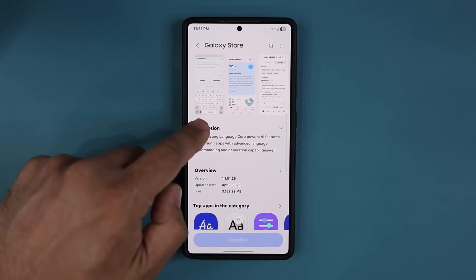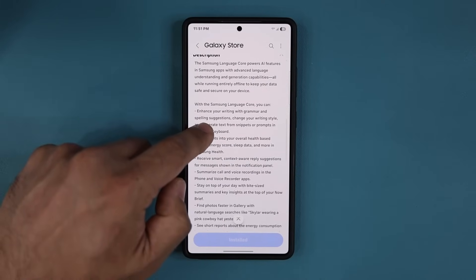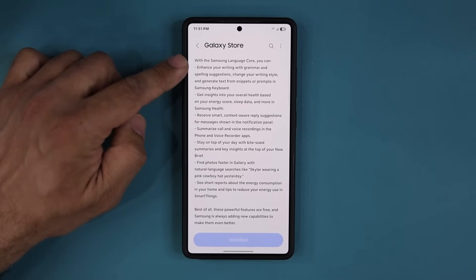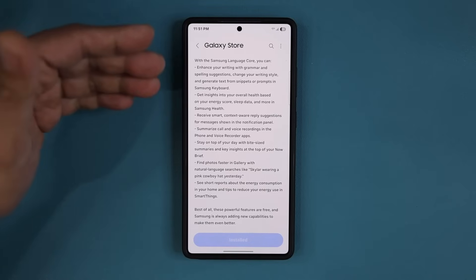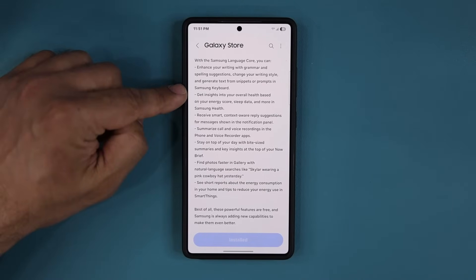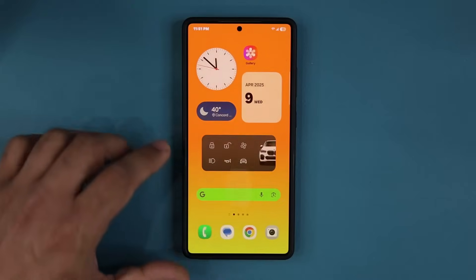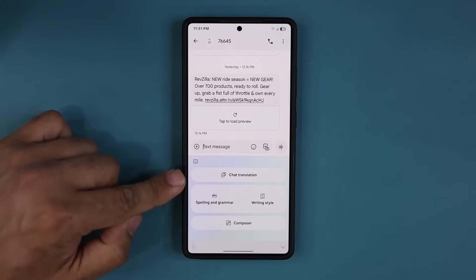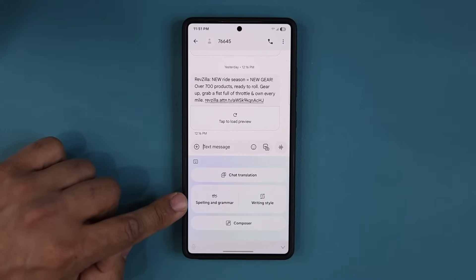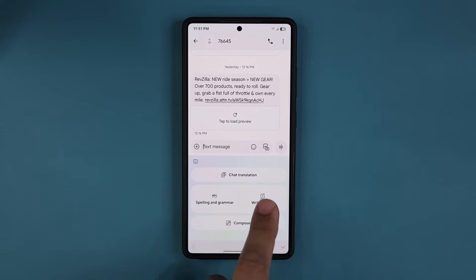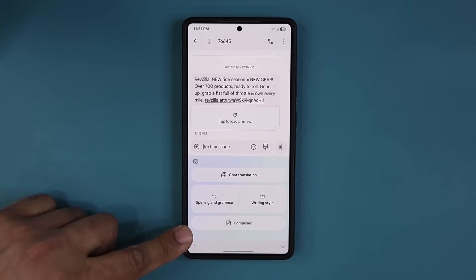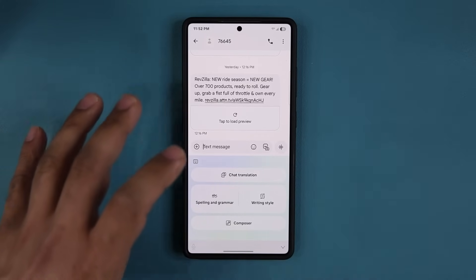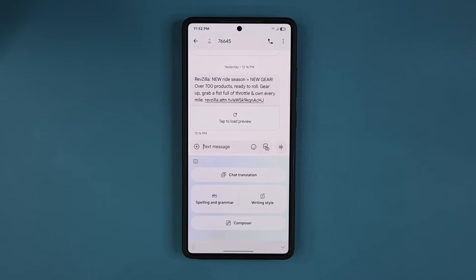Under the description it tells you all the things this update does. It enhances your writing with grammar and spelling suggestions — so it's talking about the Samsung keyboard. When you go to your Samsung keyboard and tap the AI features, you've got spelling and grammar, writing style, composer, and chat translation. It applies directly to enhance all these functions.